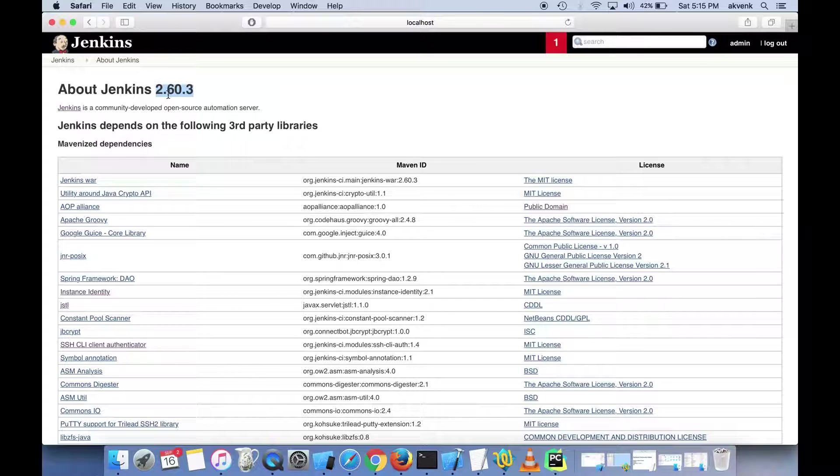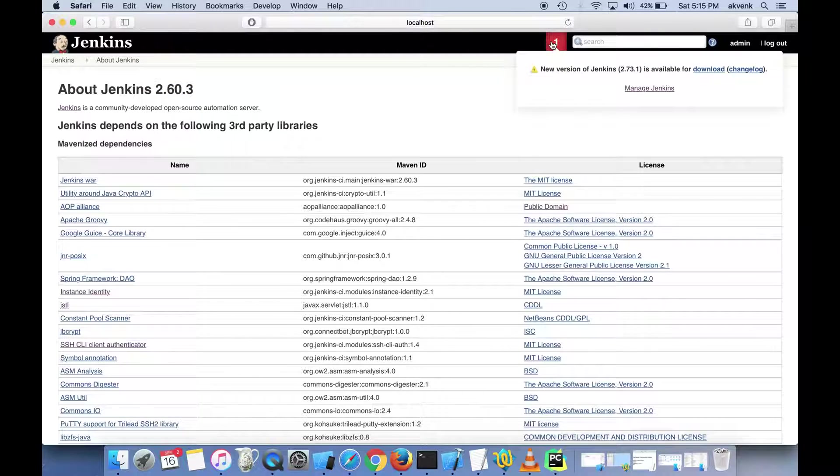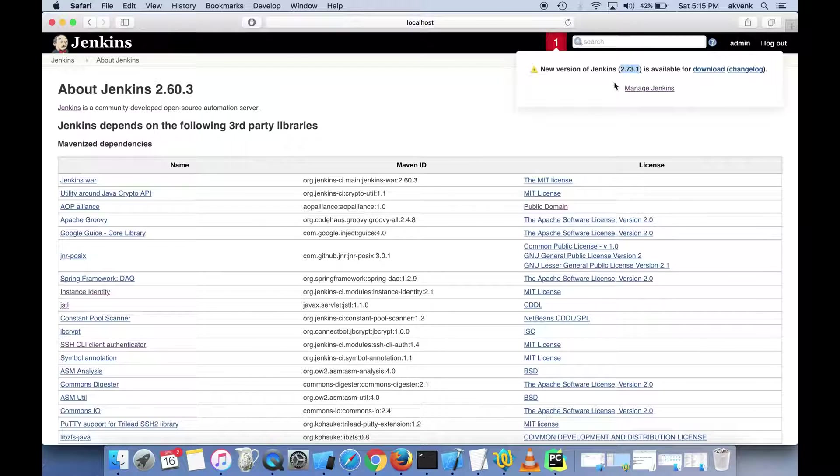I got a notification from Jenkins saying there's a new version, 2.73.1. I'll show you how to upgrade it—it's just a one-step process.